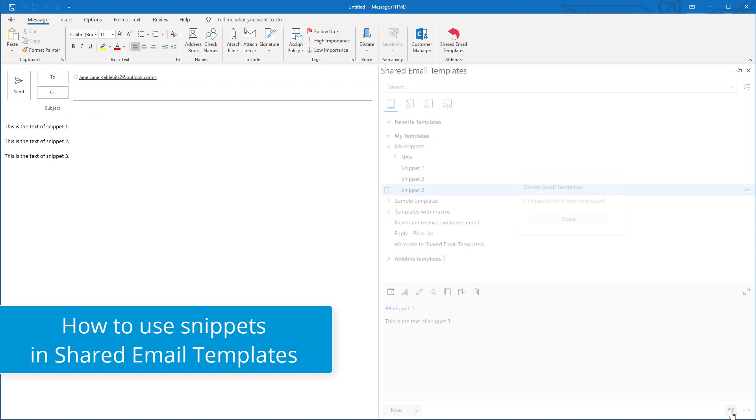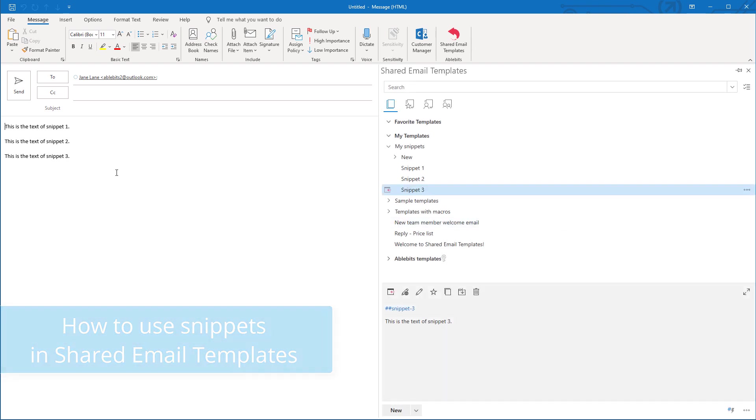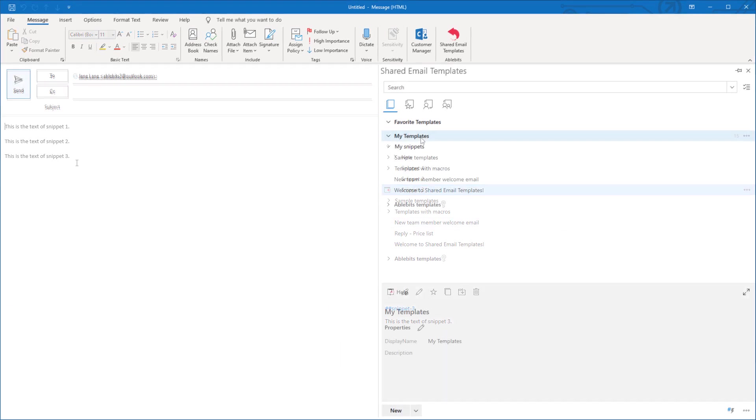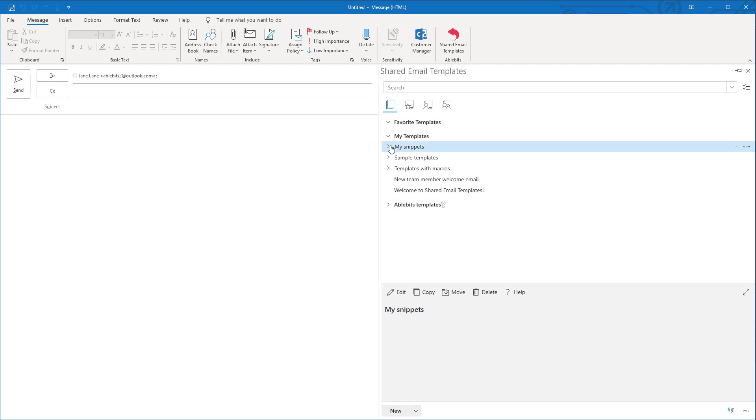So, we'll learn how to create snippets and use them in your messages and templates. Snippets are based on templates, so you can either create a snippet from a new template or from an existing one.